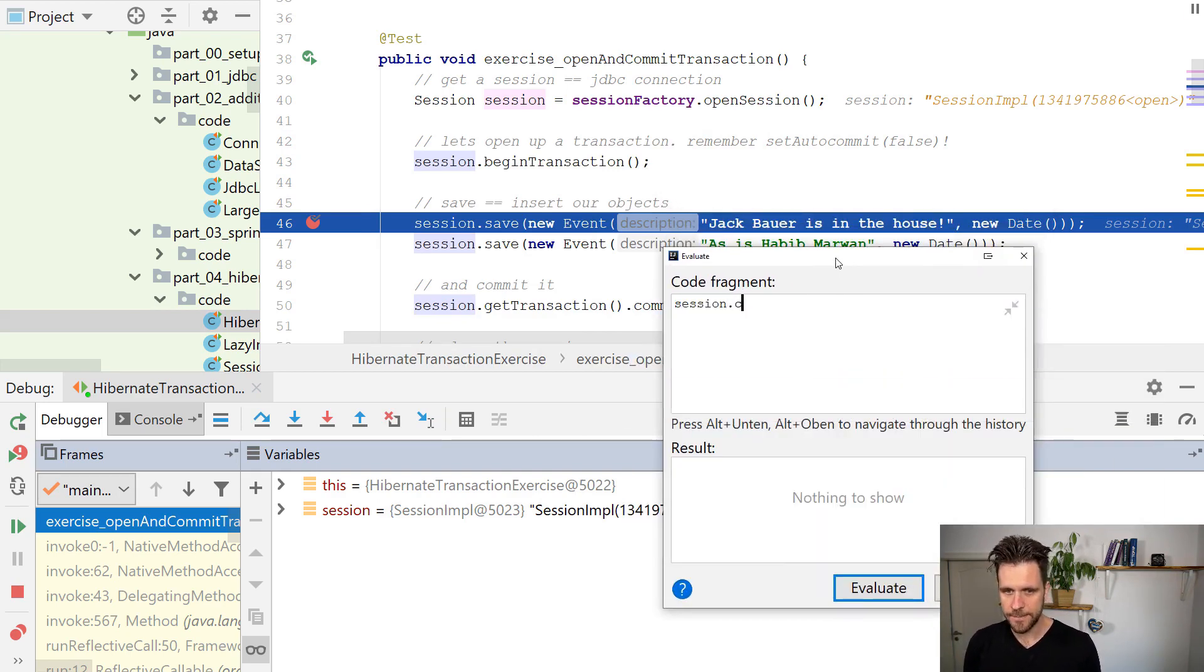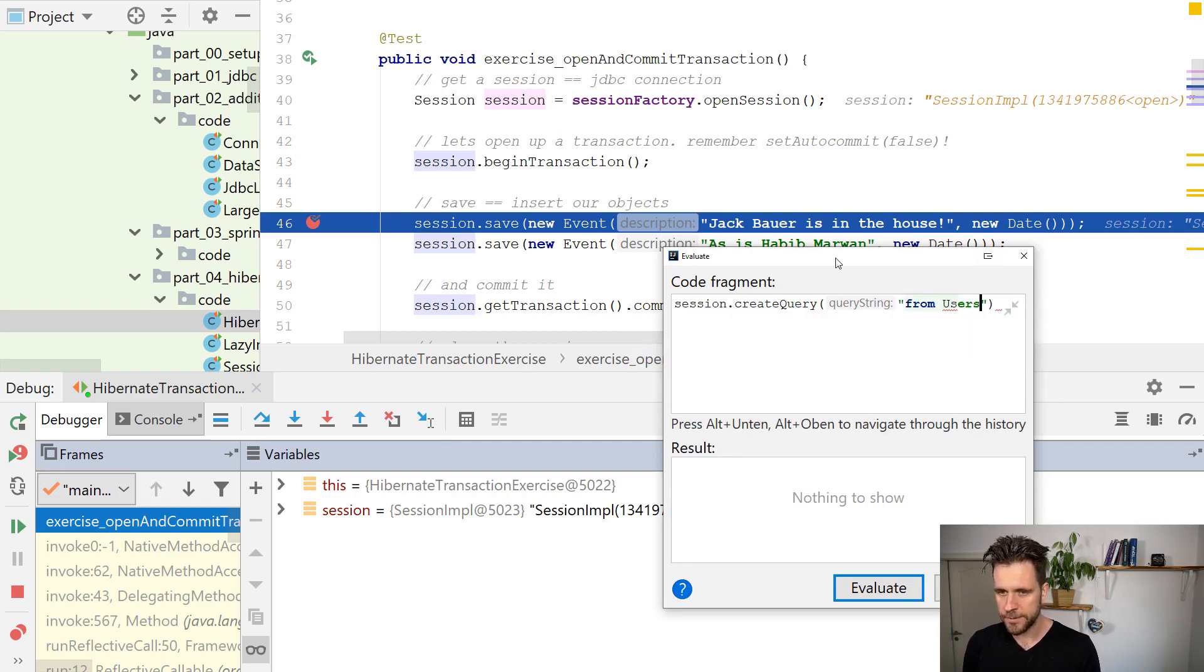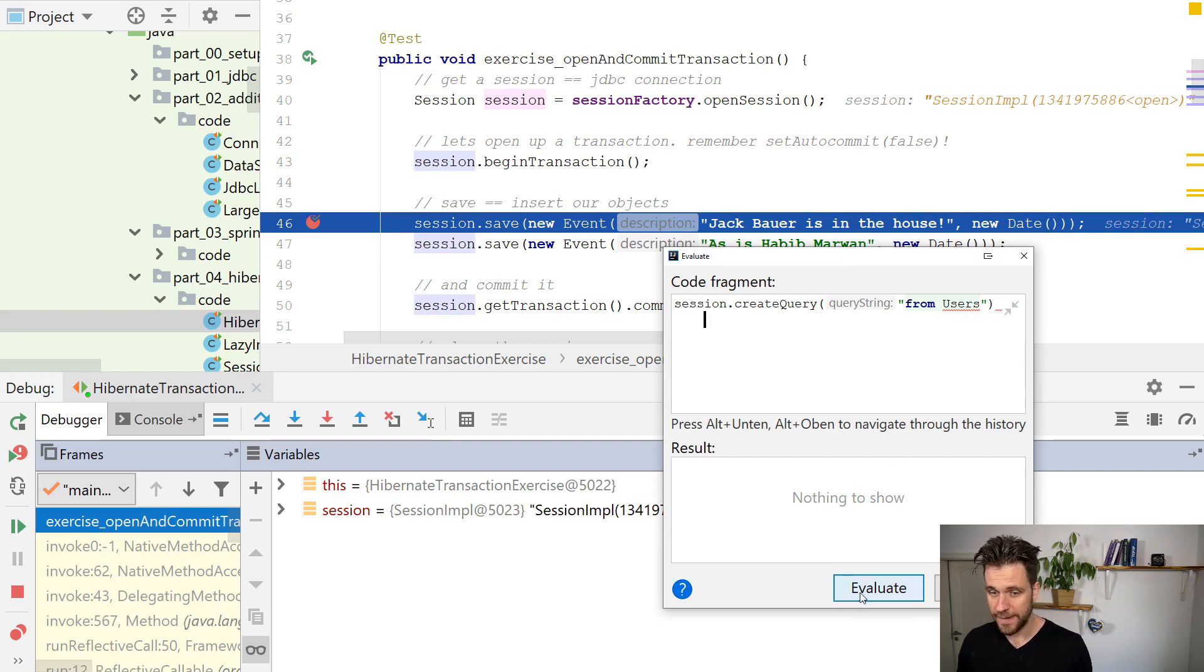And now in here, what you can do is simply say session create query, and then write your queries and execute them. And here, if I just try to evaluate now,